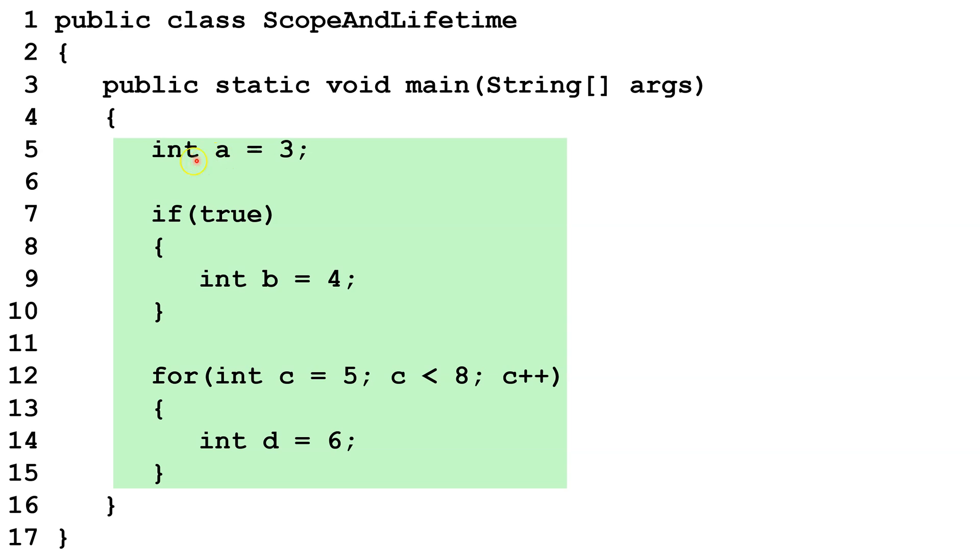Int A is declared here at the top of the method. And its scope is anywhere inside this method, and its lifetime is from where it is declared until the end of the method.